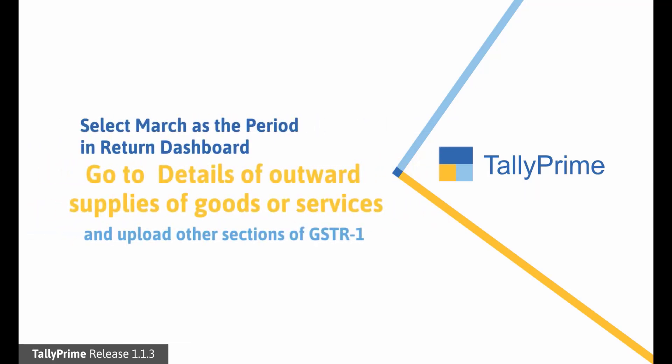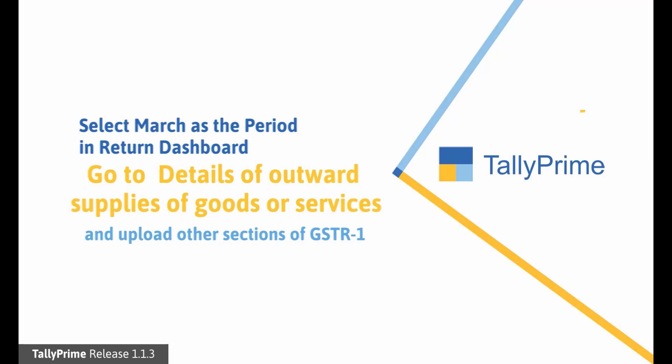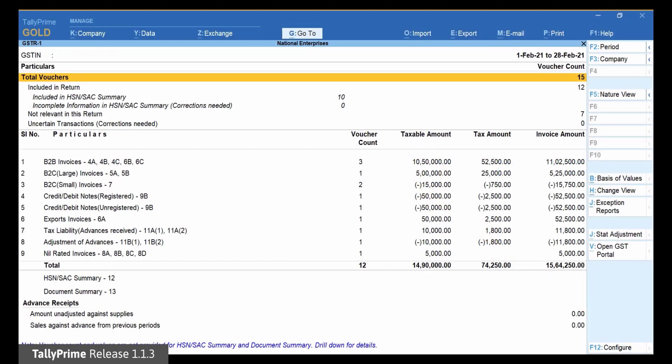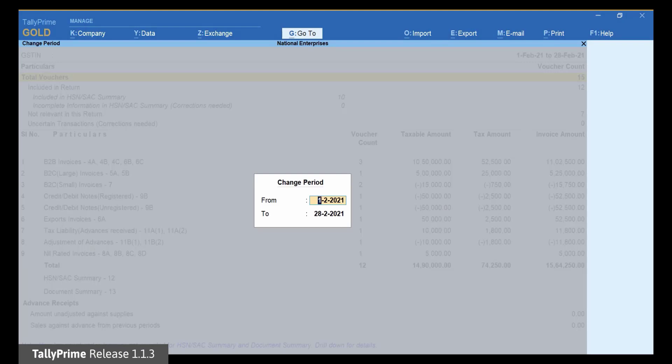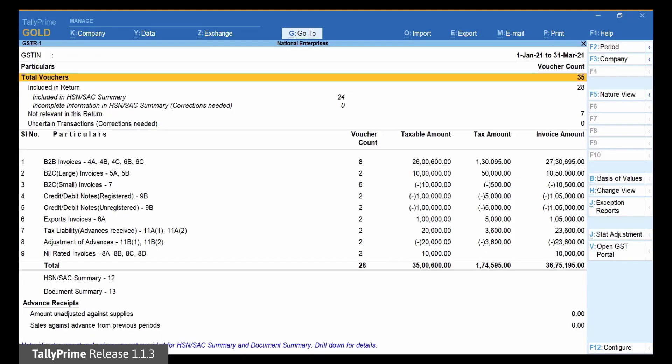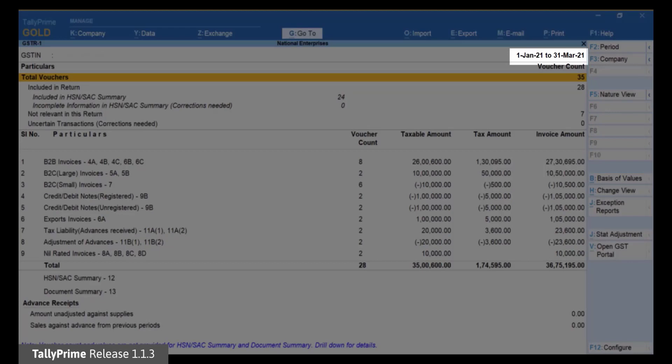And then you will have to upload JSON files of other sections for the whole quarter. To generate JSON files of each section for the quarter, change duration in the GSTR1 report. Press F2. Enter the From and To dates and press Enter. You can now view the GSTR1 report for the whole quarter from January to March 2021.